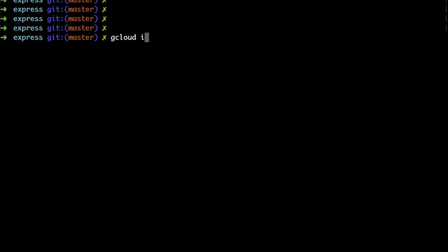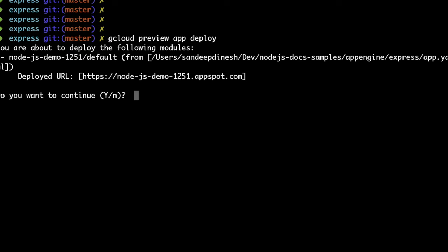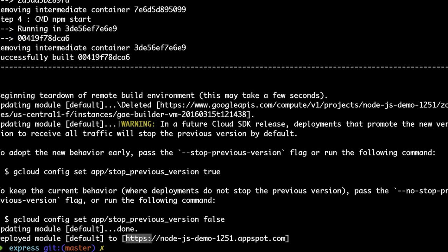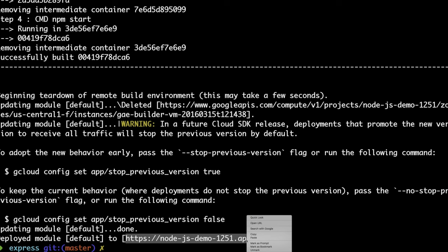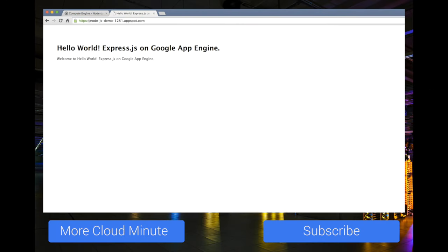Now run gcloud preview app deploy to deploy your application. In a few minutes, your application should be deployed. Go to the URL and you can see your application running on the cloud.